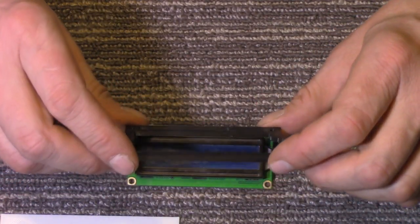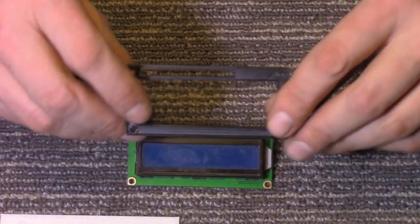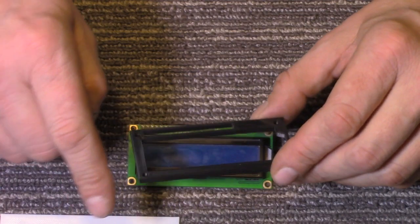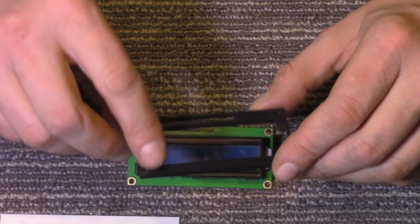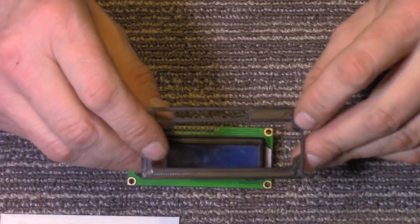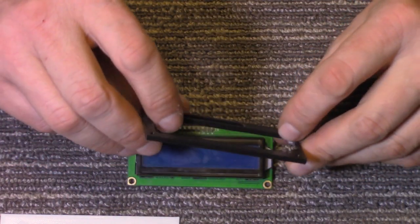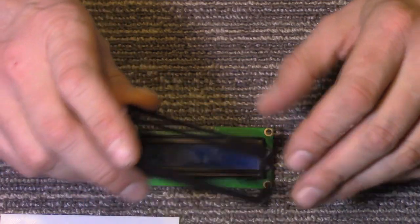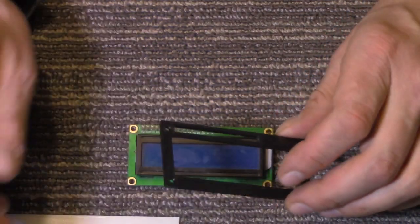All there is to it. The file for this is - just look in the description below, you'll find a link. I'll have the file on Thingiverse. You can get it from there.